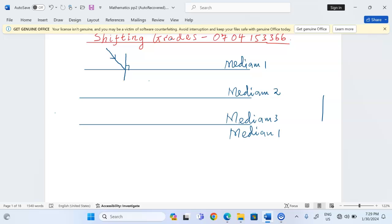The incident ray makes an angle which we can call i. Then after that, the ray is refracted until it reaches the next interface. At this point we can draw a normal, and knowing that this normal and the previous normal are parallel to one another, the angle of refraction which we call r1 is equivalent to the angle of refraction at this point. The same value is transferred to the other side so that r1 becomes the angle of incidence for the next medium.